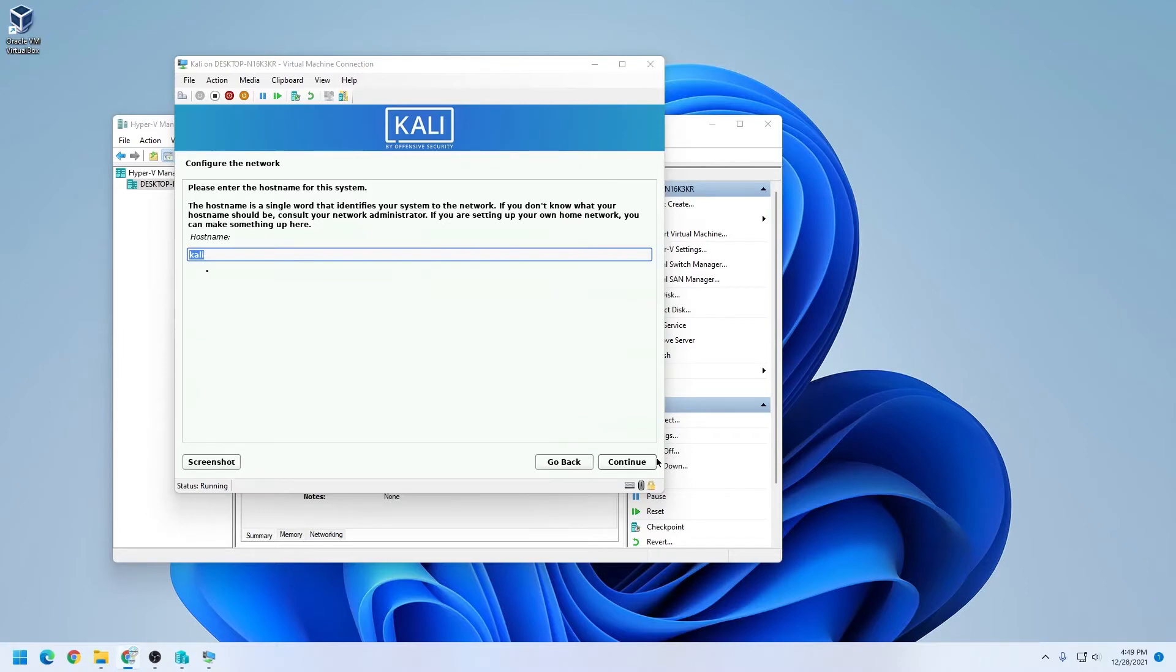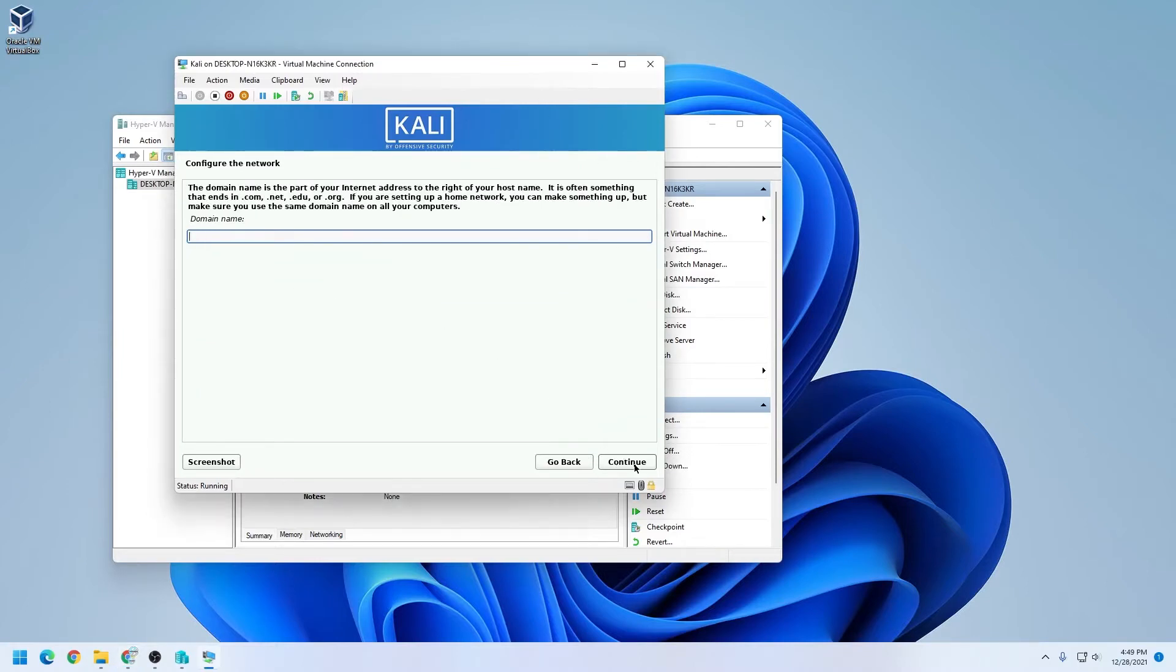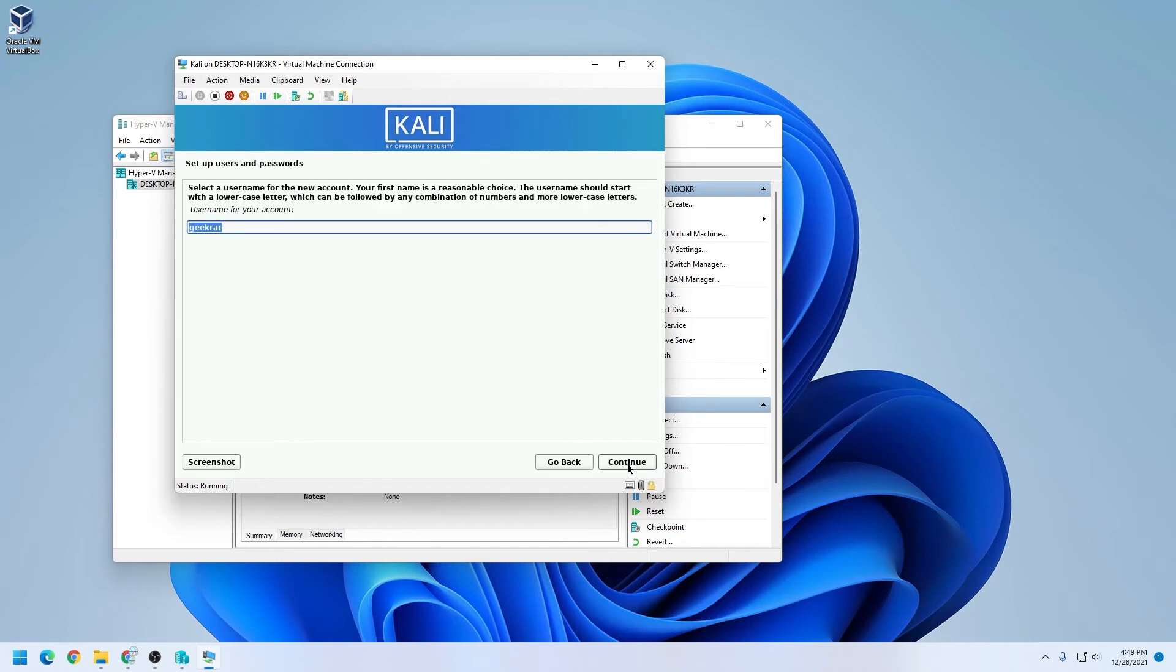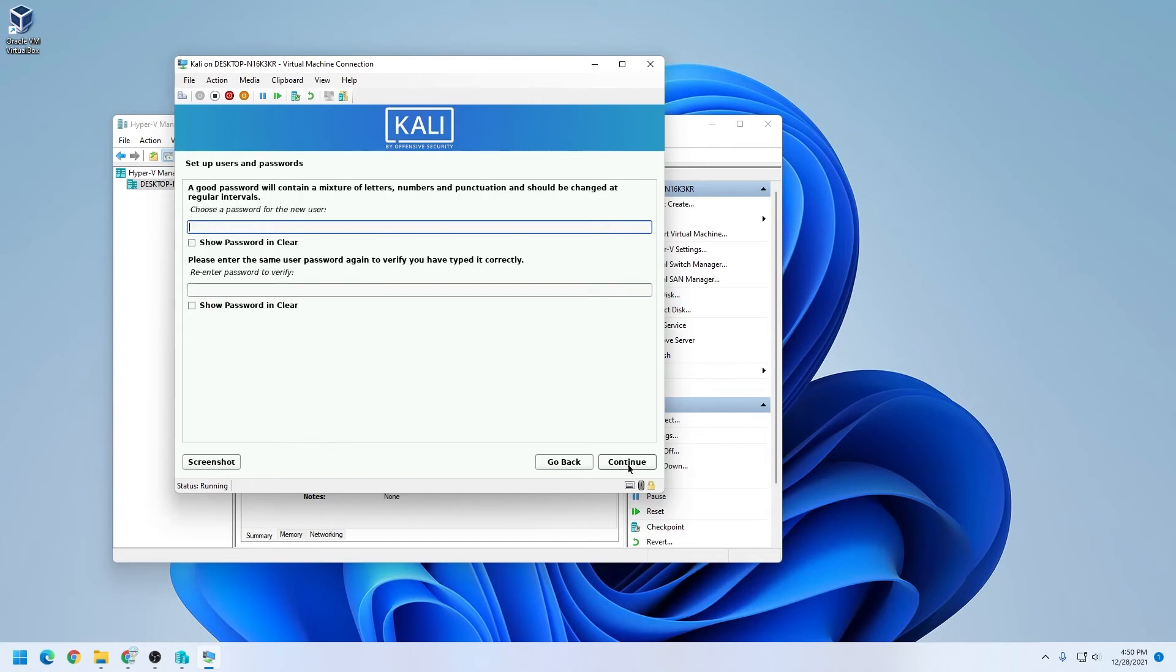So the host name right now by default is Kali. I don't need to change that, so I'm going to leave it as is. And domain name, we're going to leave that empty. We'll click on continue. So now it's asking for a name, so we'll just put in our name here. This will also be the same thing as your username. And as you can see here, it has GeekRar as well as the username, which is fine by me. If you want to change that, you can go ahead and do that. Then click on continue. And now you type in a password. It's going to make sure it matches, and then click on continue.